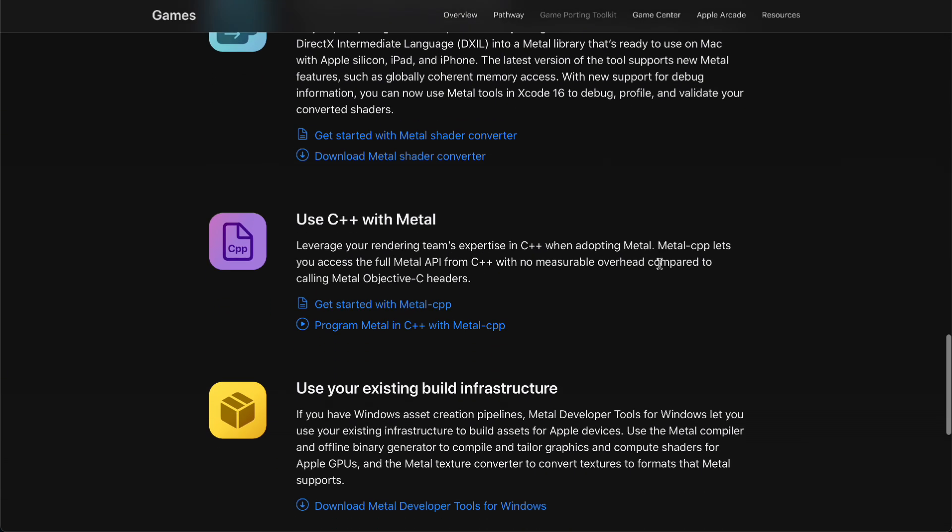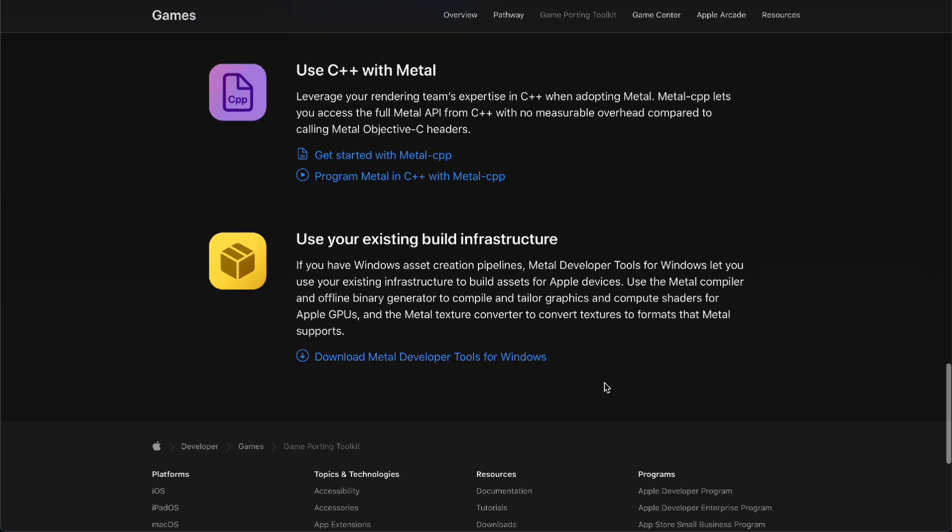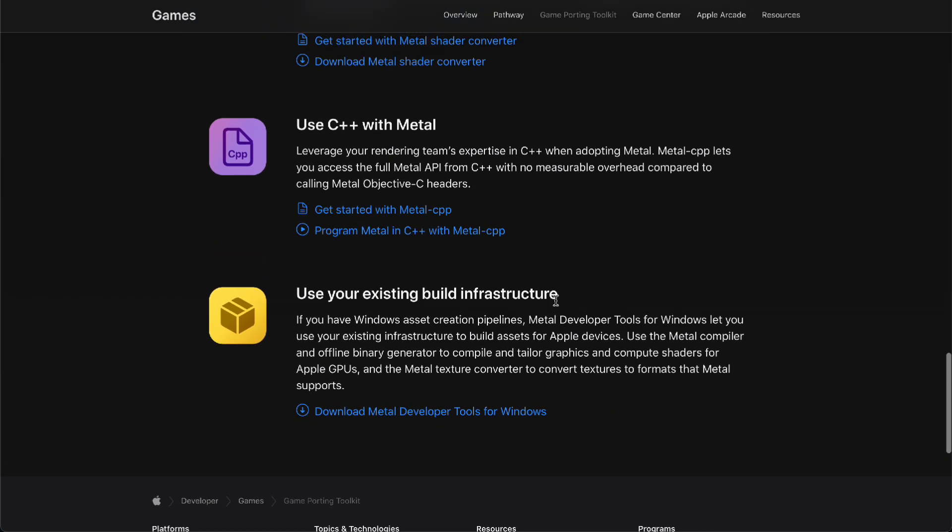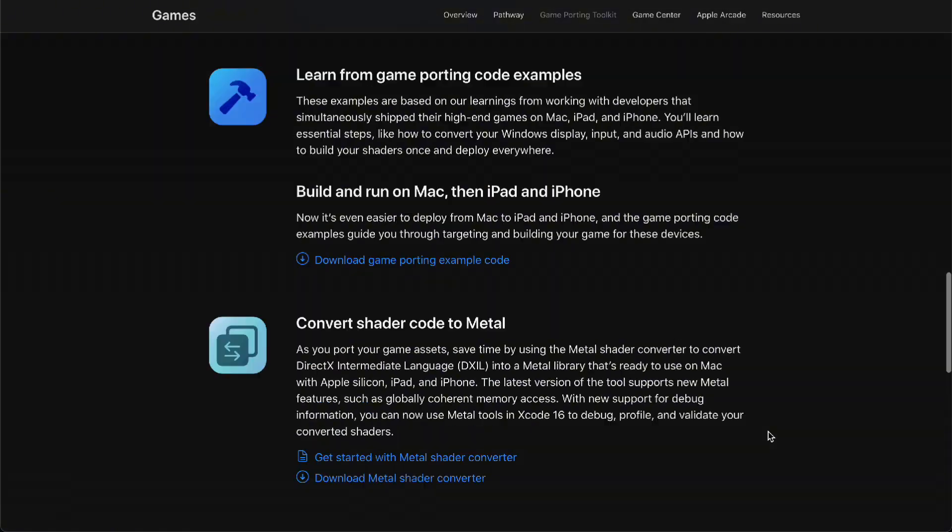You can use C++ with Metal and use your existing build infrastructure with your Apple M series chips and Apple GPUs. It will be smoother and will take advantage of the new chips that were just released recently.